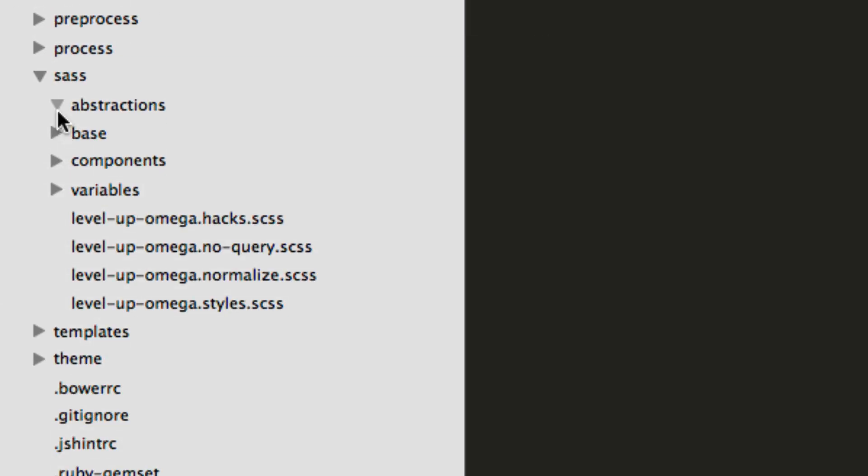And now abstractions. This folder is going to contain things like your mixins, basically things that you want to pull out that aren't necessarily defining code that are just more abstract. And again, we're going to be going over the true meaning of what that is and how to do it later.